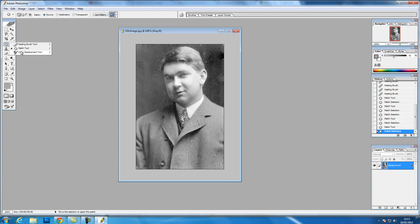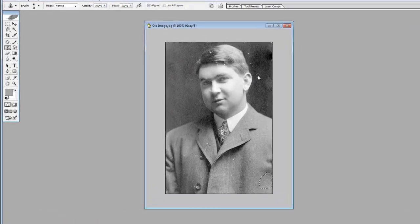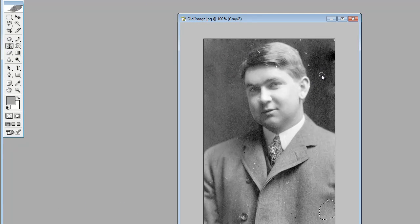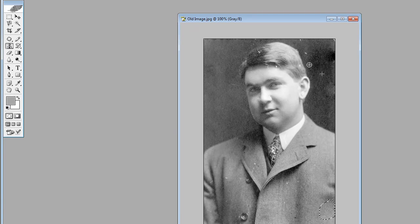We won't touch the color replacement tool yet. It does a similar thing to the healing brush tool. If we click here, it turns into a crosshair. What it's going to do now is exactly copy that area.